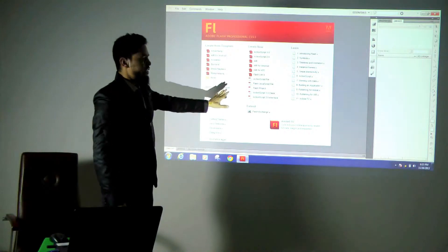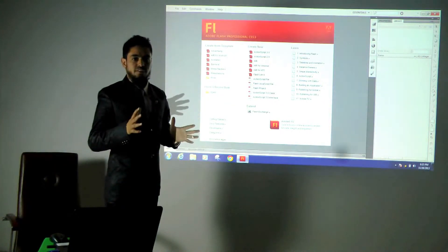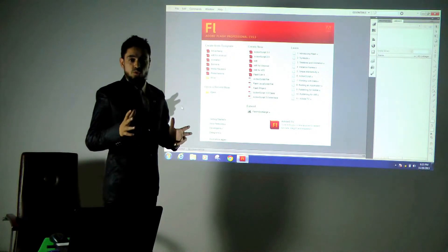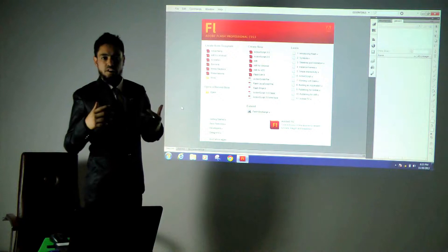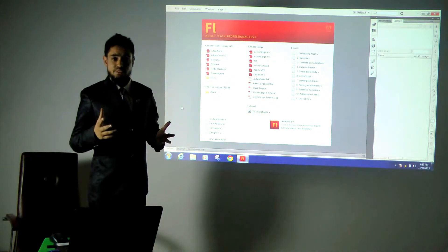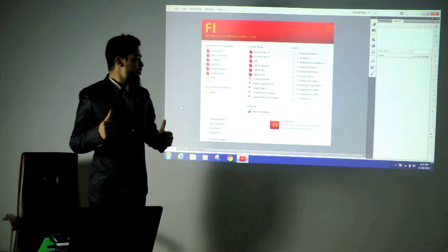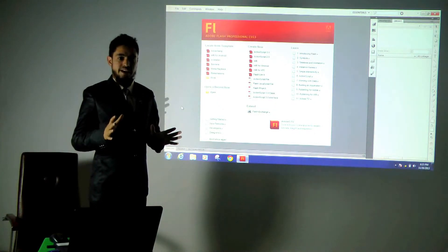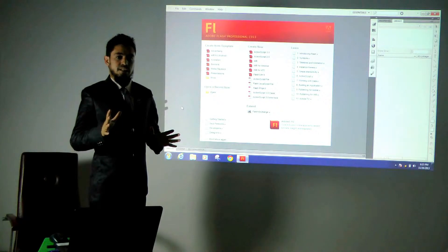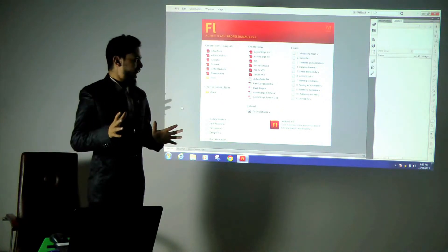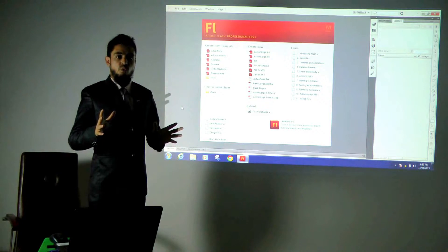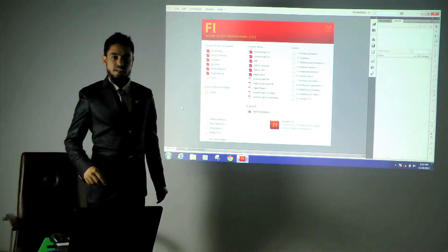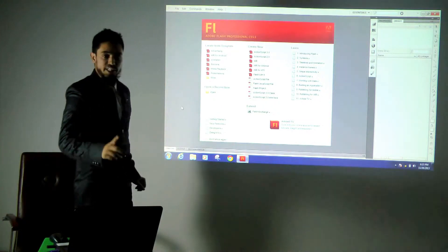ActionScript 3.0 is the latest script of Flash which we can use to create complex games as well as websites. So, as this is the demo class, I will only explain some basics of Flash and show how things can be animated. I will start with a new file.